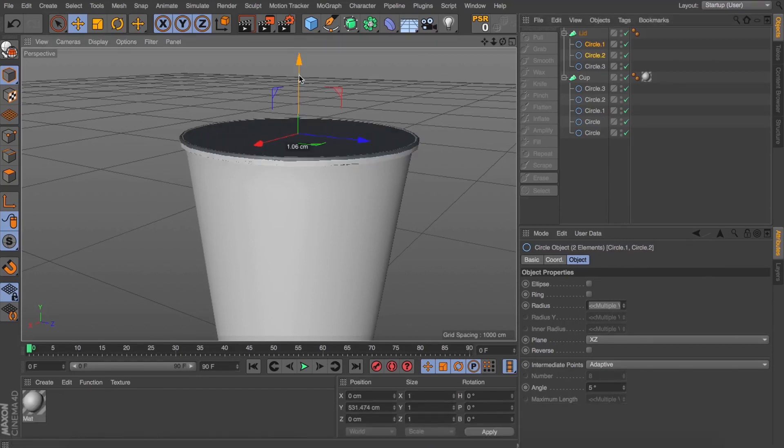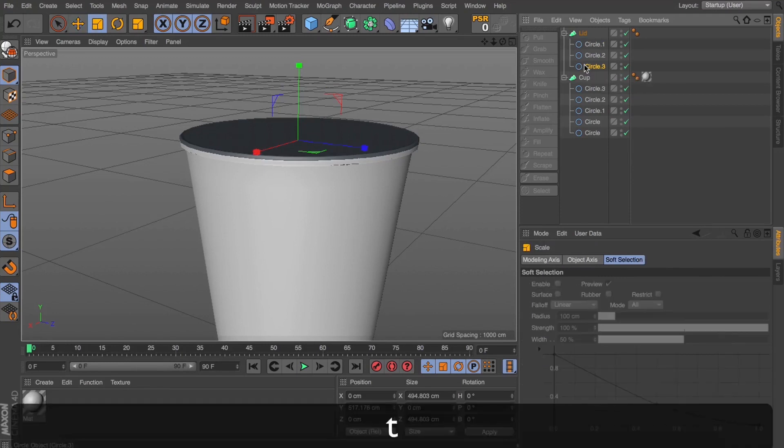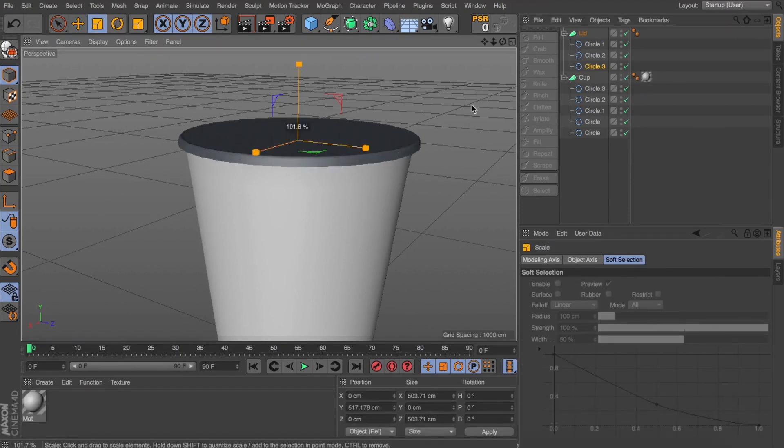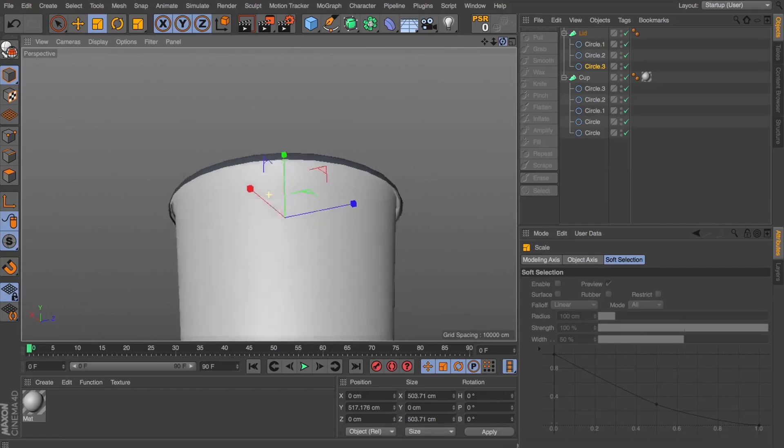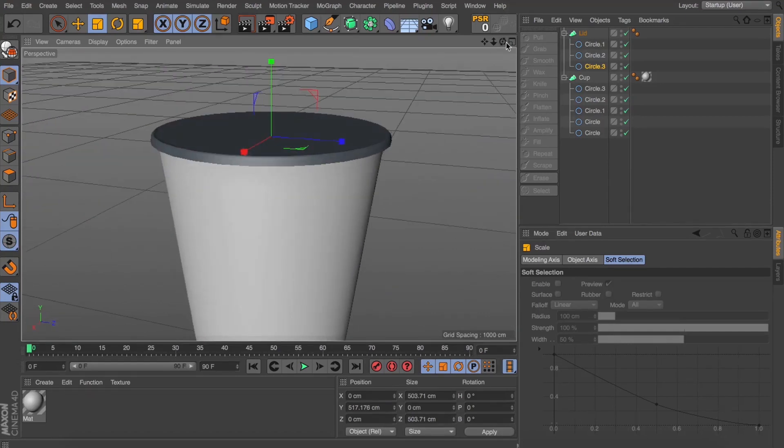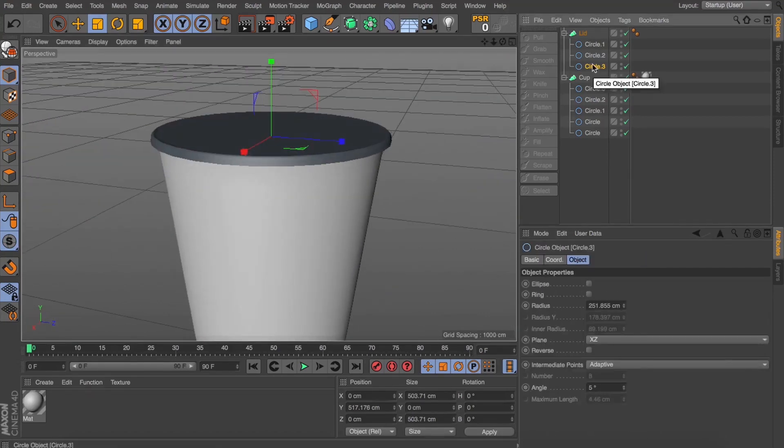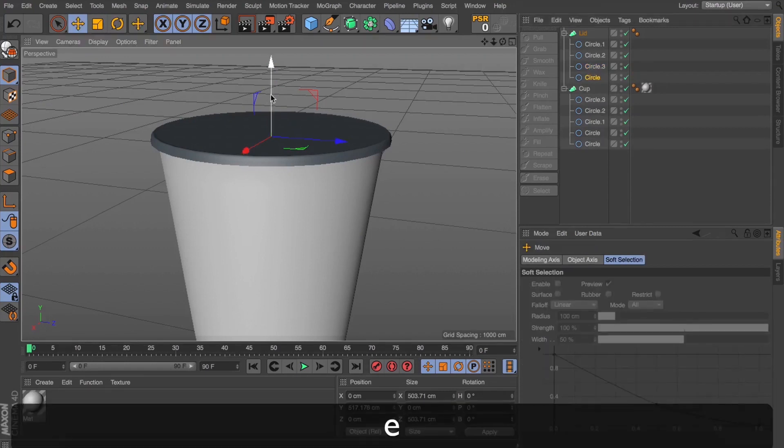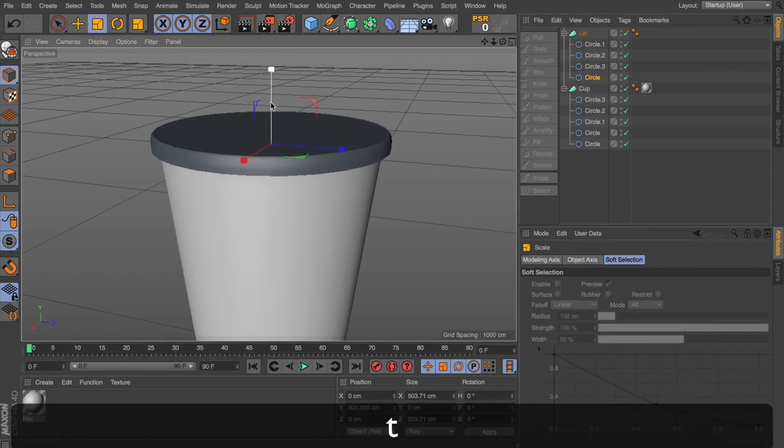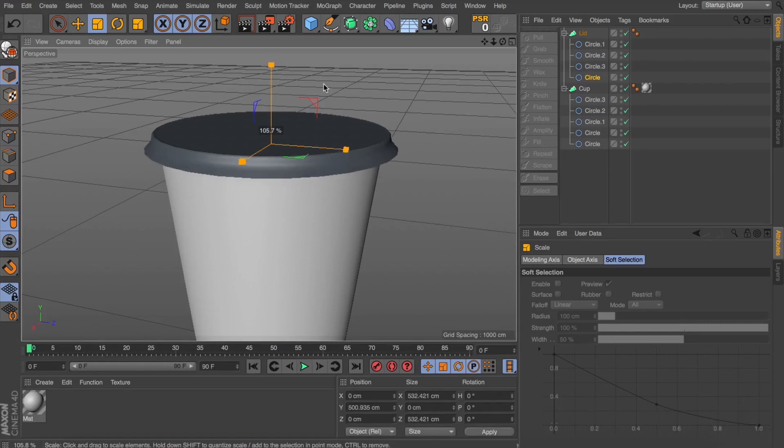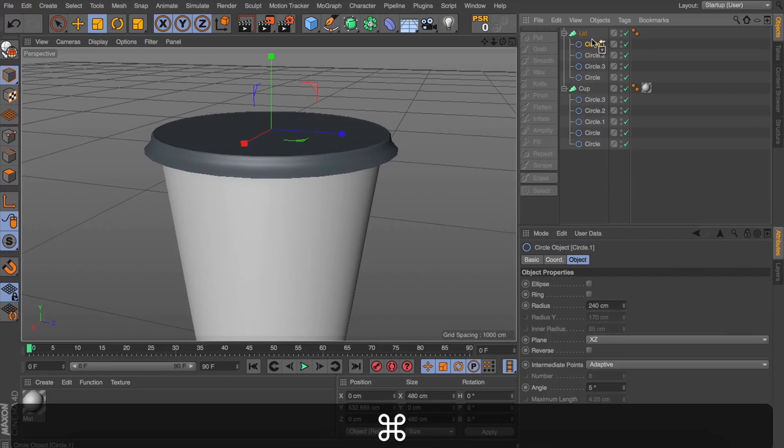Now, let's grab both our top splines and we're just going to move them up a little bit. And now, with our bottom spline, we're just going to scale this out. Now, in my reference lid, it fans out a little bit after it connects to the top of the cup. So, we're just going to scale that out to get that fan out look.